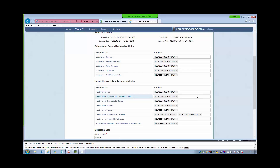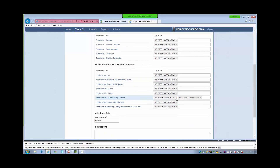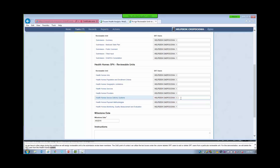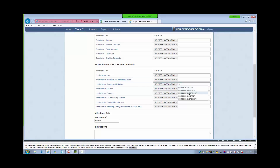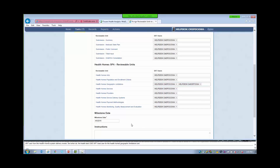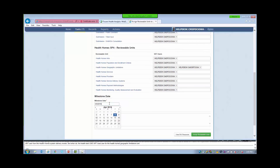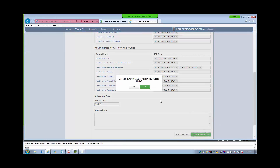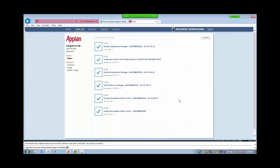Let's choose Return to Assignment to begin assigning SRT members. As we have in other steps during the workflow, we will assign reviewable units to the submission review team members. The CMS Point of Contact can utilize the text boxes under the column labeled SRT Users to add or delete SRT users from a particular reviewable unit. For this demonstration, we will delete the SRT user from the Health Homes Service Delivery Systems RU, and then add the Help Desk CMS SRT Iowa user for the Health Homes Geographic Limitations Unit.